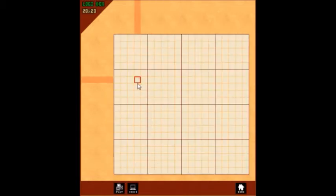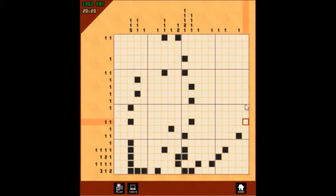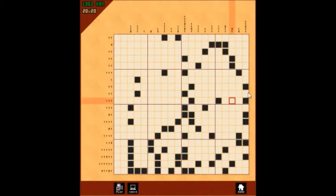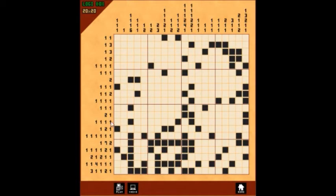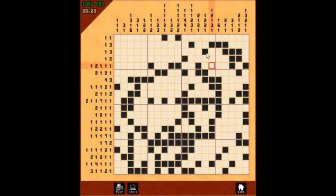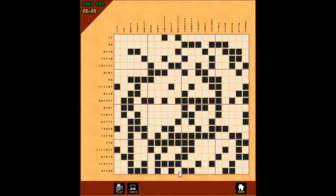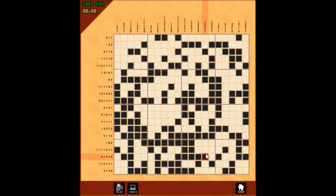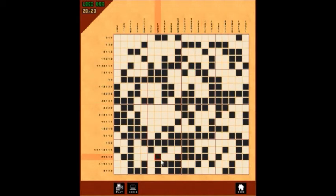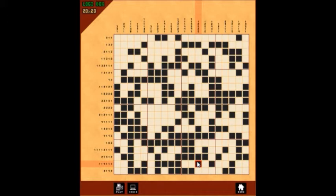Sometimes when you make your own Logibox puzzle, you might occasionally create something that's actually impossible to do without multiple guesswork, or even has the possibility to have many possible solutions.